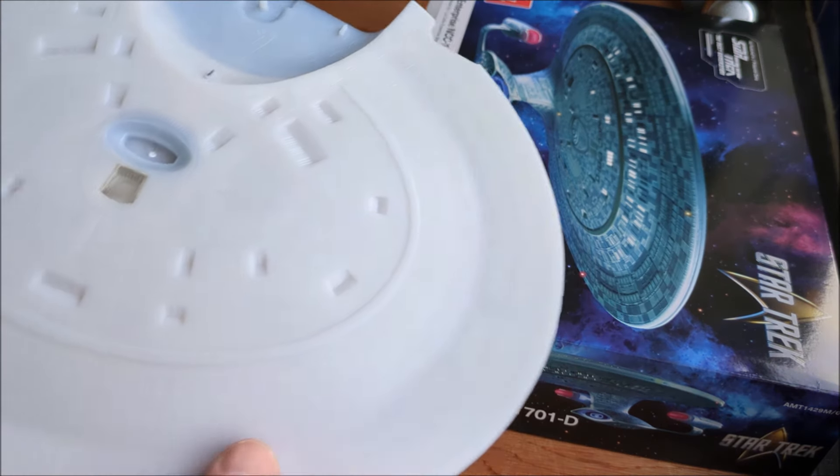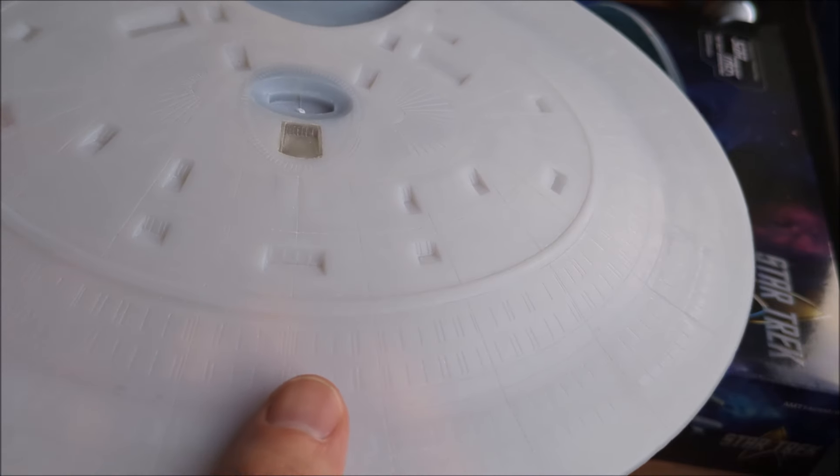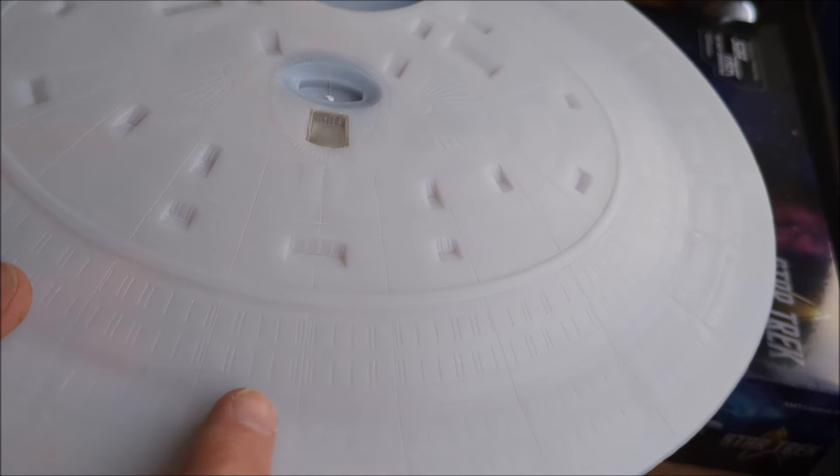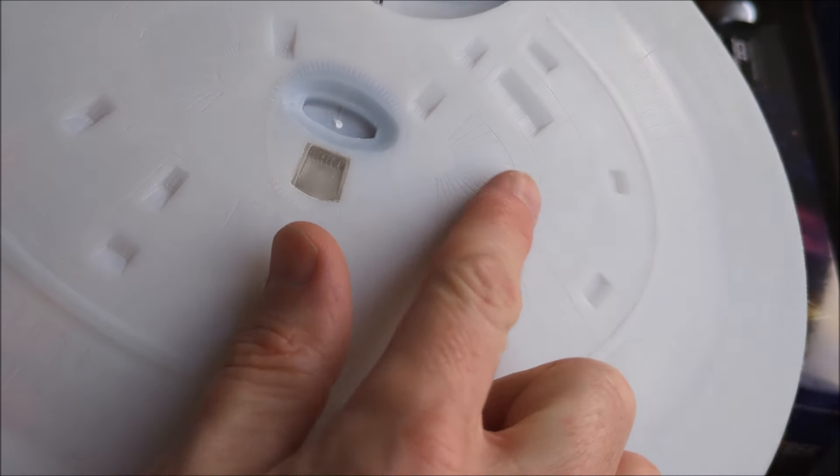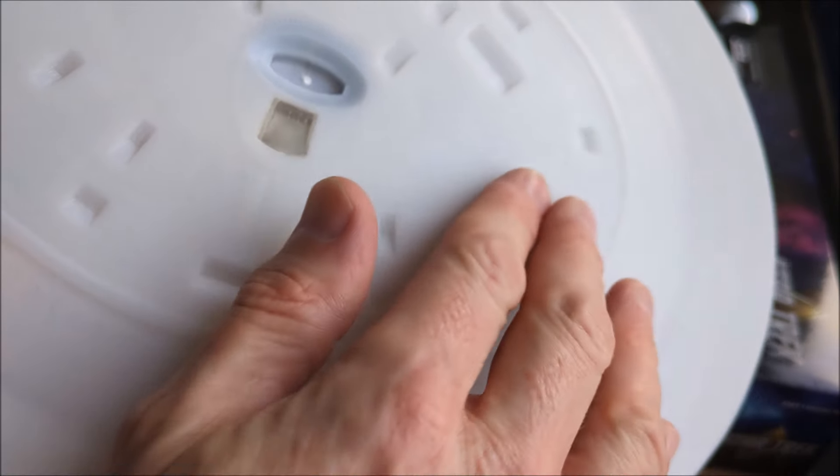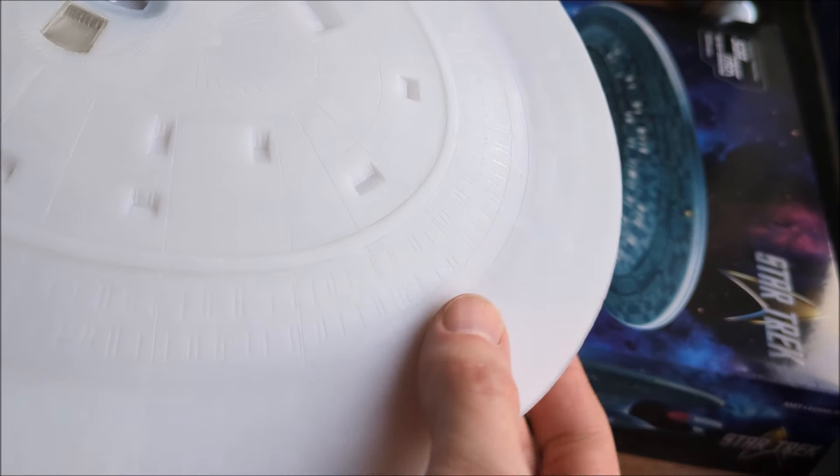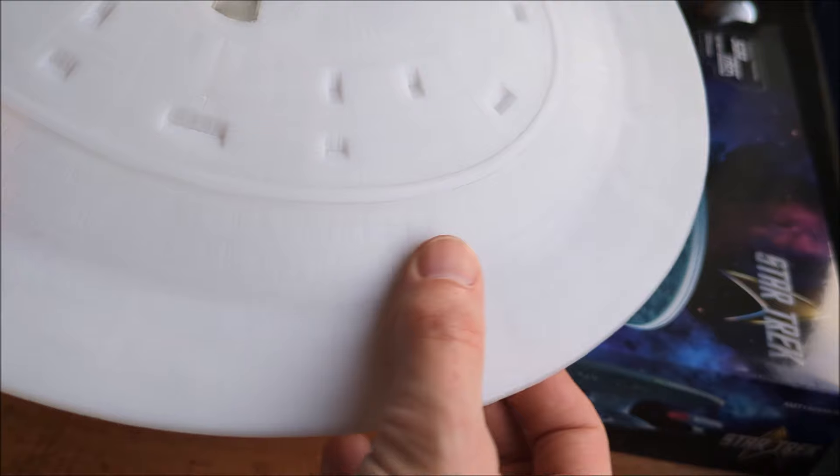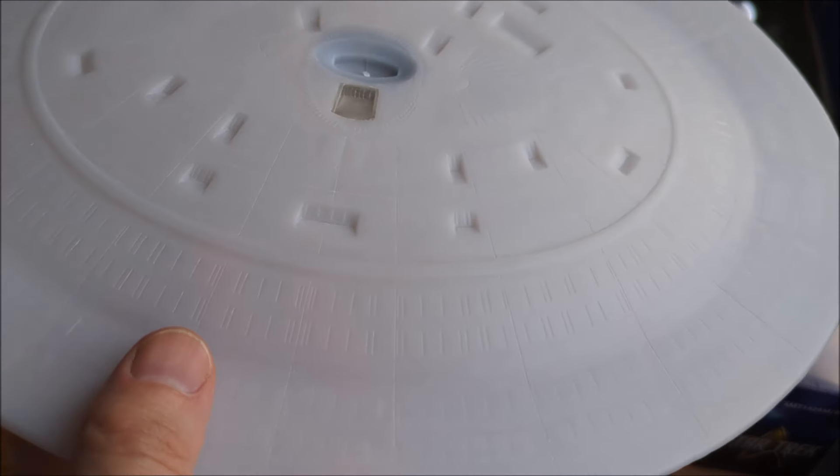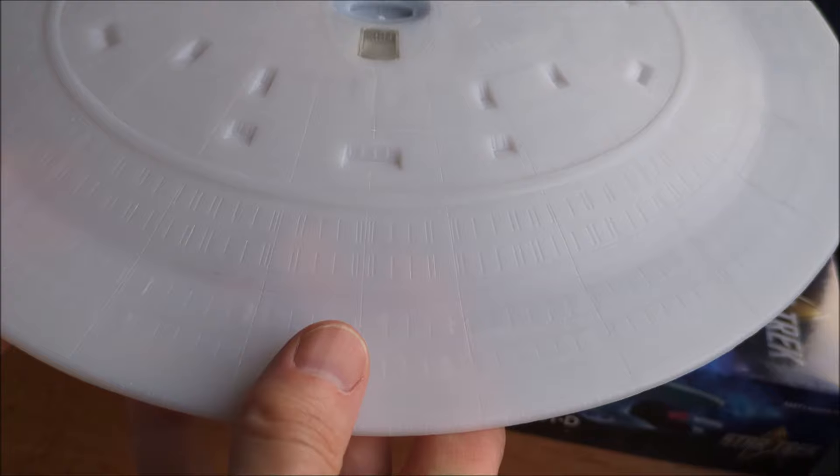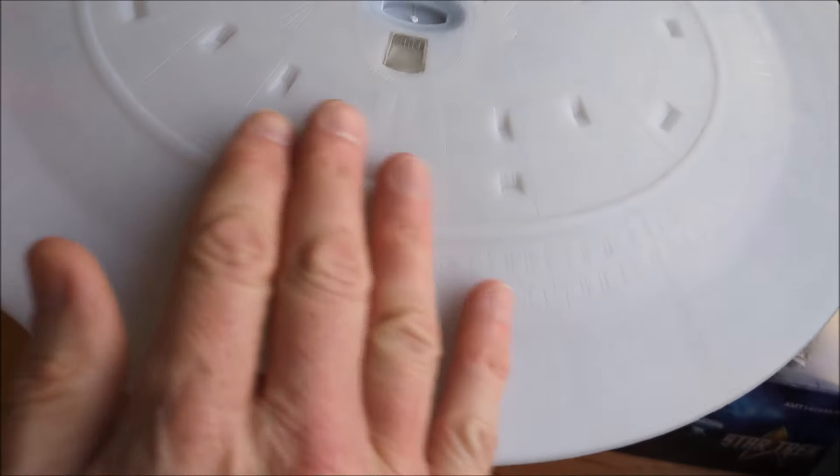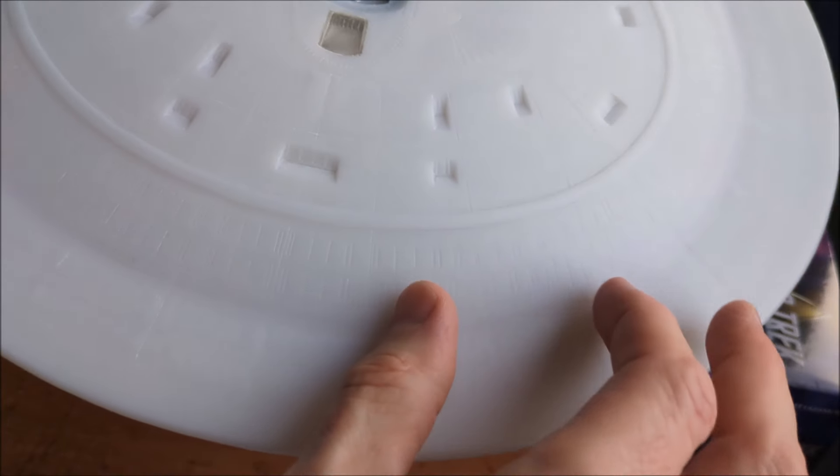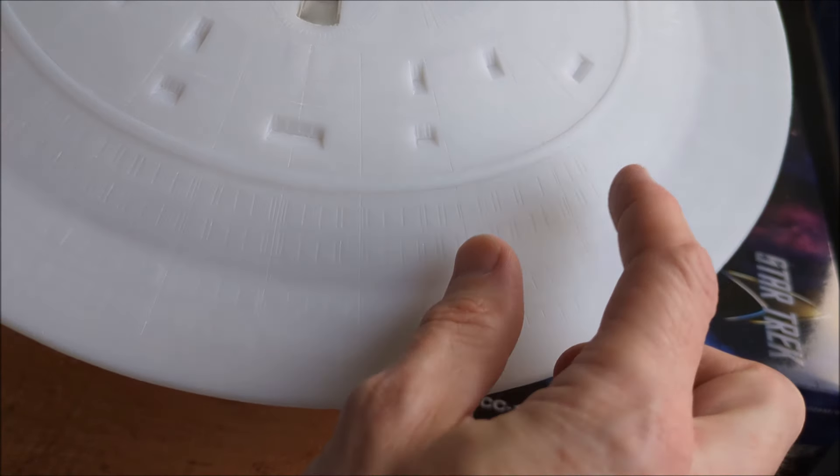So what I've decided to do on this one is sand back literally all the raised detail. So that includes all the life pods, escape hatches, whatever you want to call them. They're all gone here. I've still got it around this edge. And the reason I'm doing this is because they're all inaccurate, they're all spaced in the wrong places, the alignment's out.